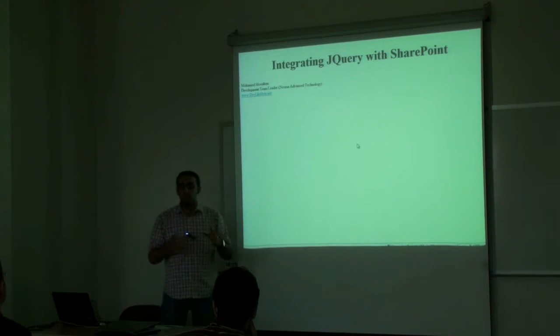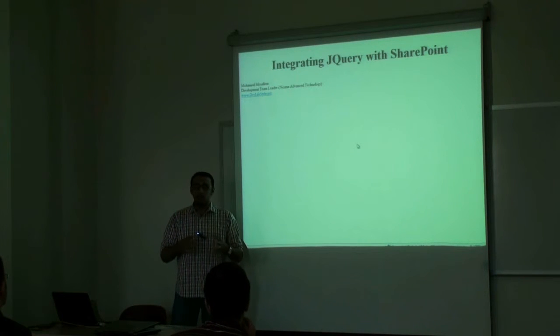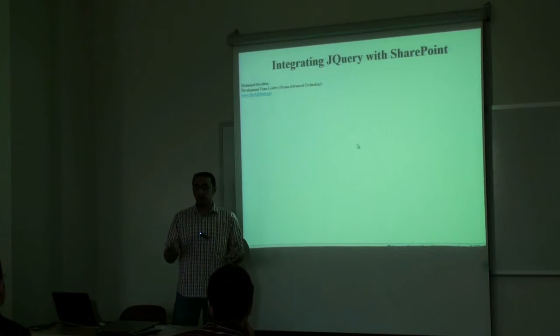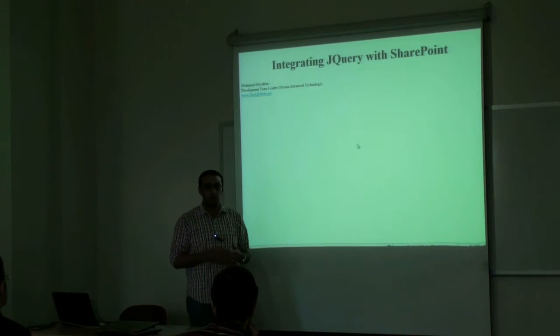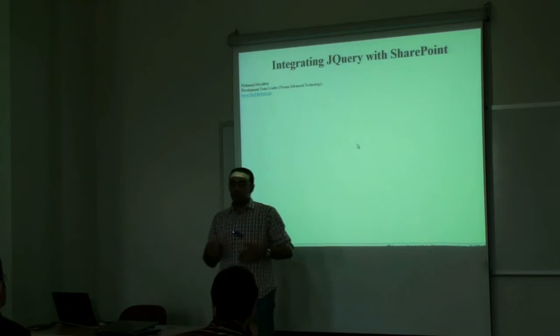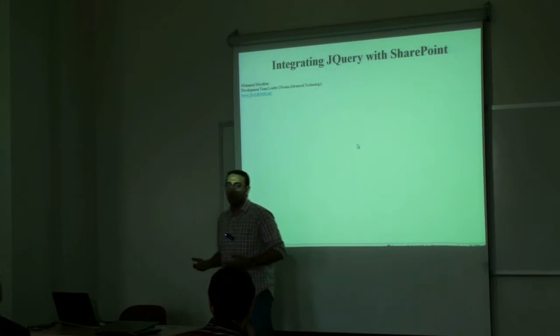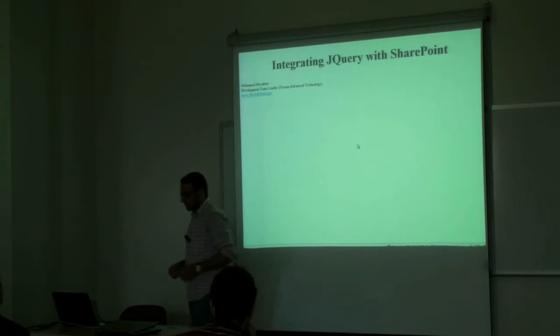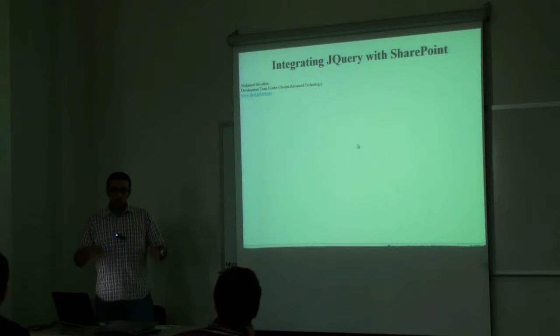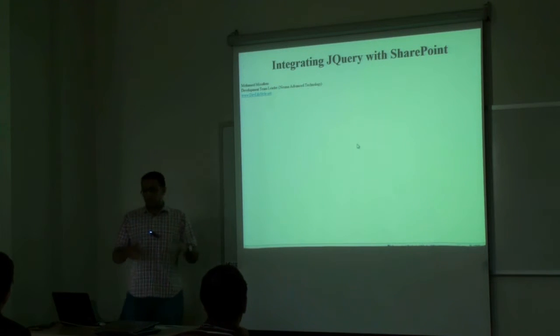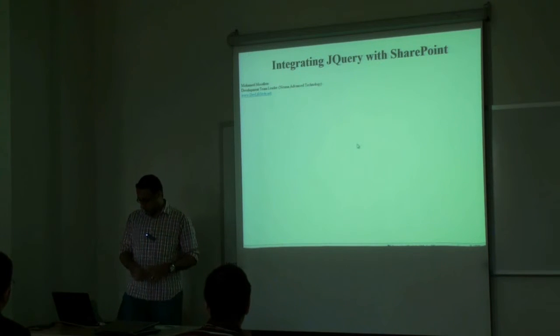So as I said, today we are going to talk first about jQuery, exploring what is jQuery and the basic concepts behind jQuery. Then we will see how we can make use of jQuery inside SharePoint. So instead of talking, I'll jump directly into the demo.